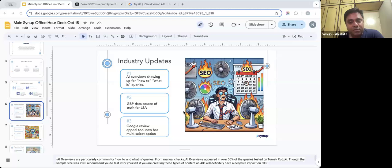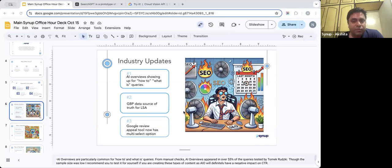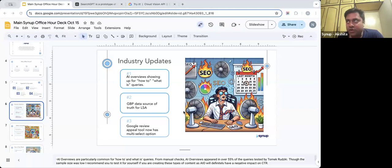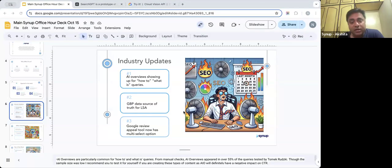Google is integrating LSA with GBP profiles, so whatever native reviews a business has on its GBP profile will show up on their Local Services Ads as well. If your GBP name or address does not match your Local Services Ads, the ads will be paused. The same goes for unverified and suspended GBP listings — if your GBP becomes unverified or suspended, the ads will get paused. GBP will be the only source of reviews for LSA going forward.